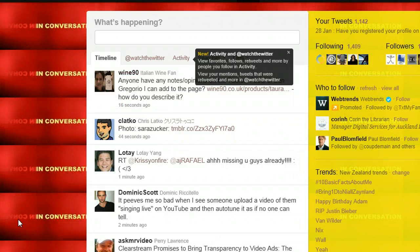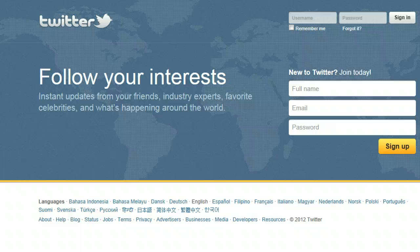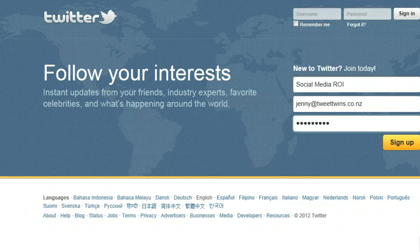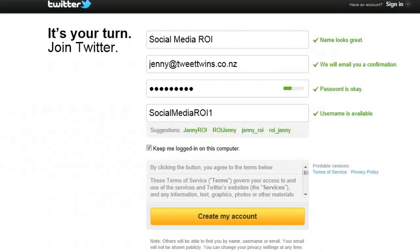The very first thing that you're going to do is type in http://twitter.com and that will bring you to this page here. To join you'll simply fill in these details. It does lead you through the process quite logically so it's very simple to follow through. What you see here is the username social media ROI with my email address and password, and I'm going to press sign up. It says that these are all exactly fine and I can go ahead and create my account.